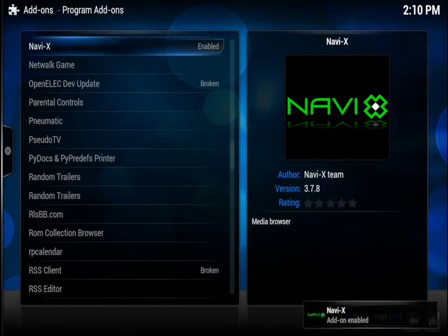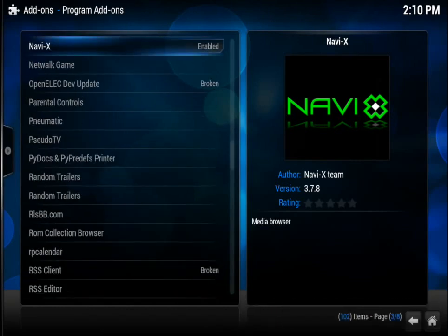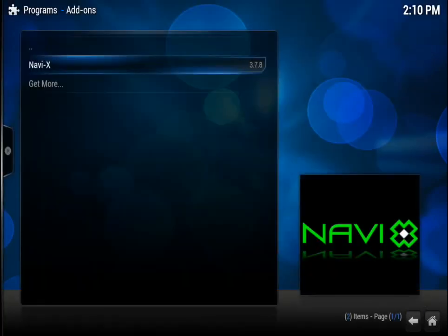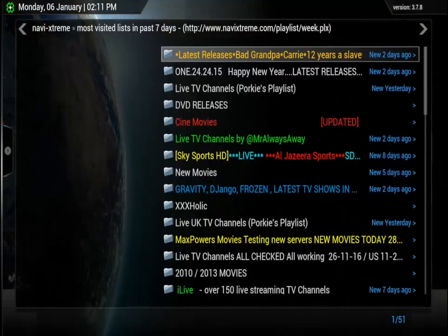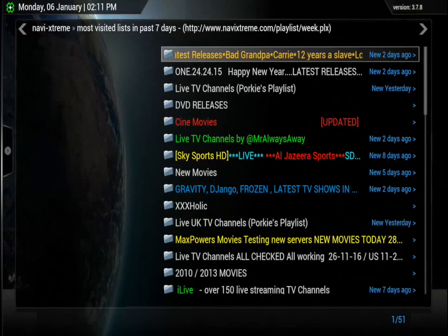At this point, you can go back, tap on NaviX, and that is all you need to do. You can now start watching movies, TV shows, live broadcasts, or anything.